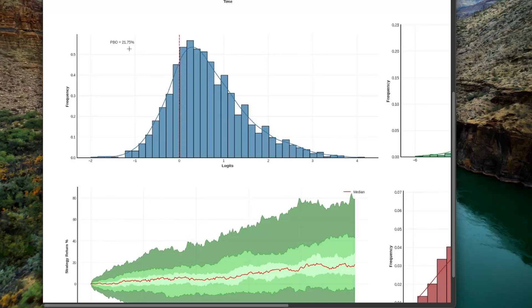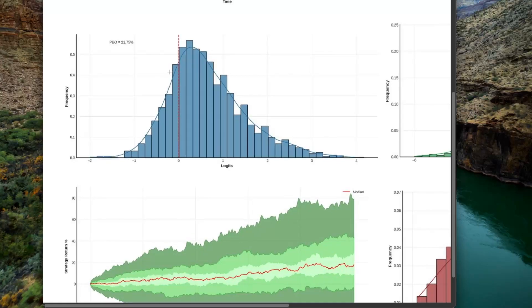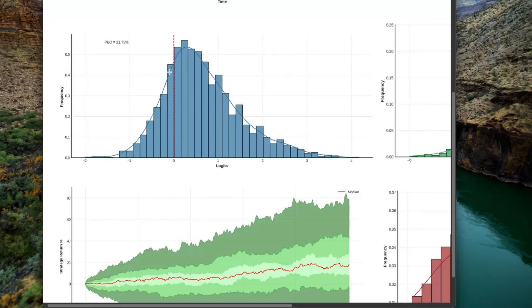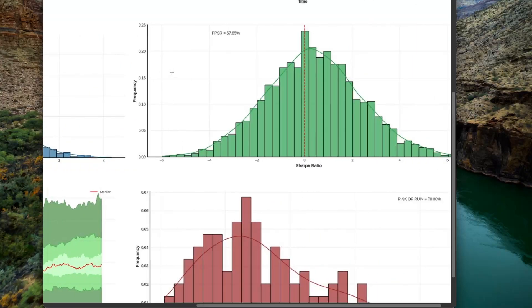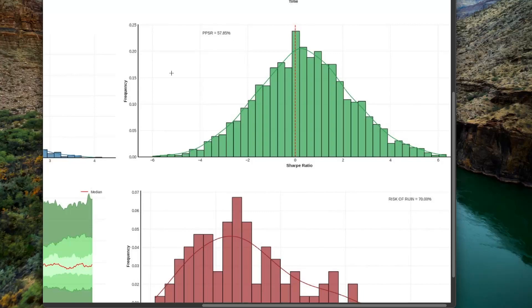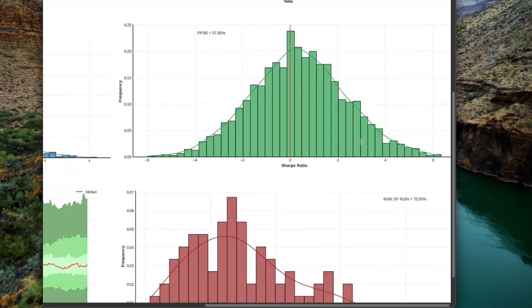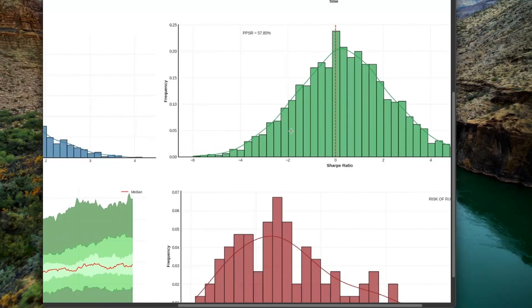But when we go a bit lower and we take a look at the first robustness test, the CPCV, we see a probability of overfitting higher than 20%, which is not good, really not good. We give a 5 over 10. Then we see a probability to have a Sharpe ratio higher than 0 close to 50%, which is really, really not good. Because it means that if you want a Sharpe ratio above 2, you have maybe 20% of chances to have it, or 30%, which is really not high. So we can give a 3 for this one.